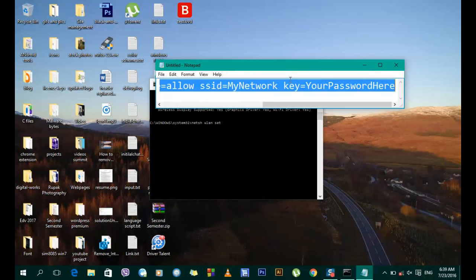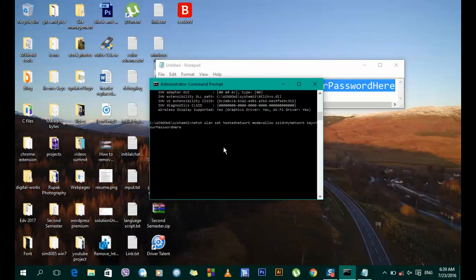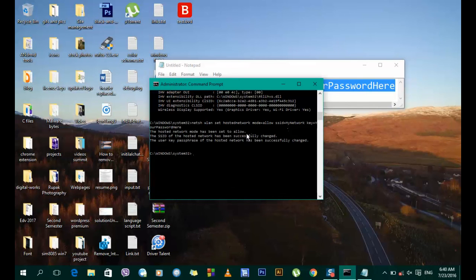Now I'm going to copy this command as a whole and paste it into the command prompt, then press Enter. After pressing Enter you can see a success message: the hosted network mode has been set to allow, the SSID of the hosted network has been successfully changed, and the user key or password has been created.